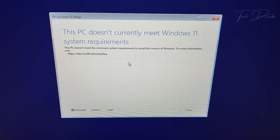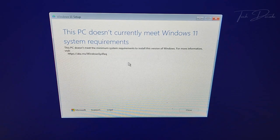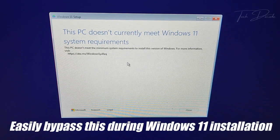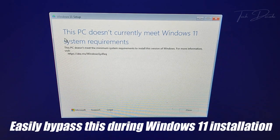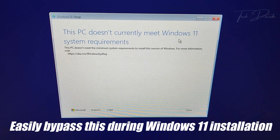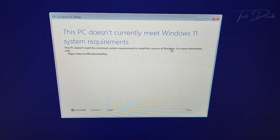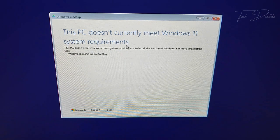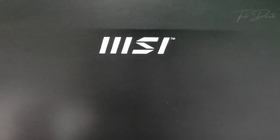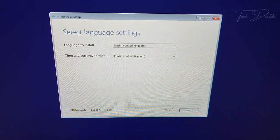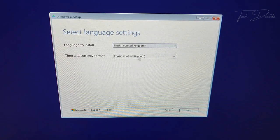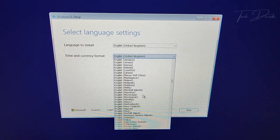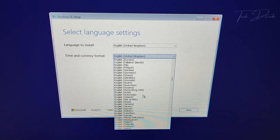Hi everyone, today in this video I'll show you how we can easily bypass the system requirements while installing Windows 11. Simply click on close here and your PC will reboot. Now select the language and time and currency format as per your preference.